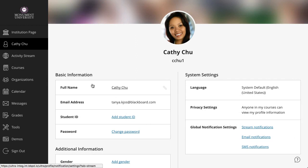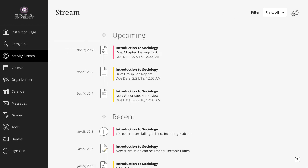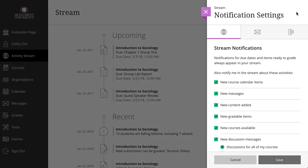One last note, you can also access your notification settings on the Activity Stream page. Simply select the Stream Settings icon to open the Notification Settings panel.